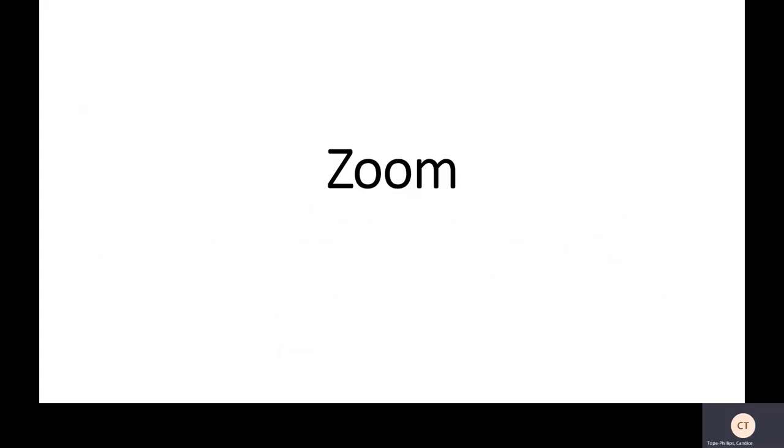Welcome. I'm Candace Tobe-Phillips, a Trainer and Curriculum Development Specialist at the Administrative Office of the Courts. Today, I'm going to walk you through how to use the Zoom process and what to expect when attending remote court.